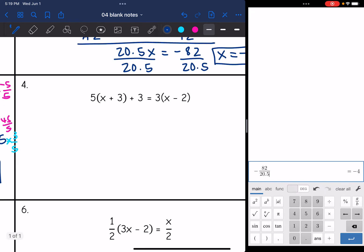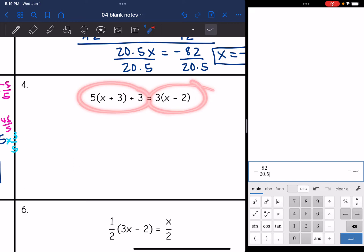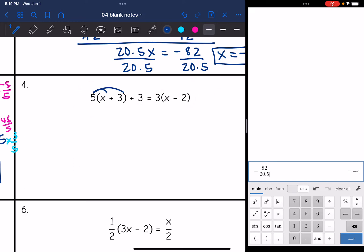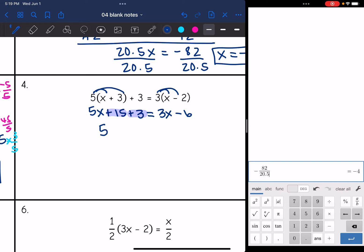Let's look at number 4. I have parentheses, so I need to use the distributive property. Looking at each side separately: distributing the 5 gives 5x + 15, then bring down the plus 3. On the right side, 3 times x is 3x and 3 times negative 2 is negative 6. The left side still needs simplifying: combine 15 and 3 to get 5x + 18 = 3x − 6.